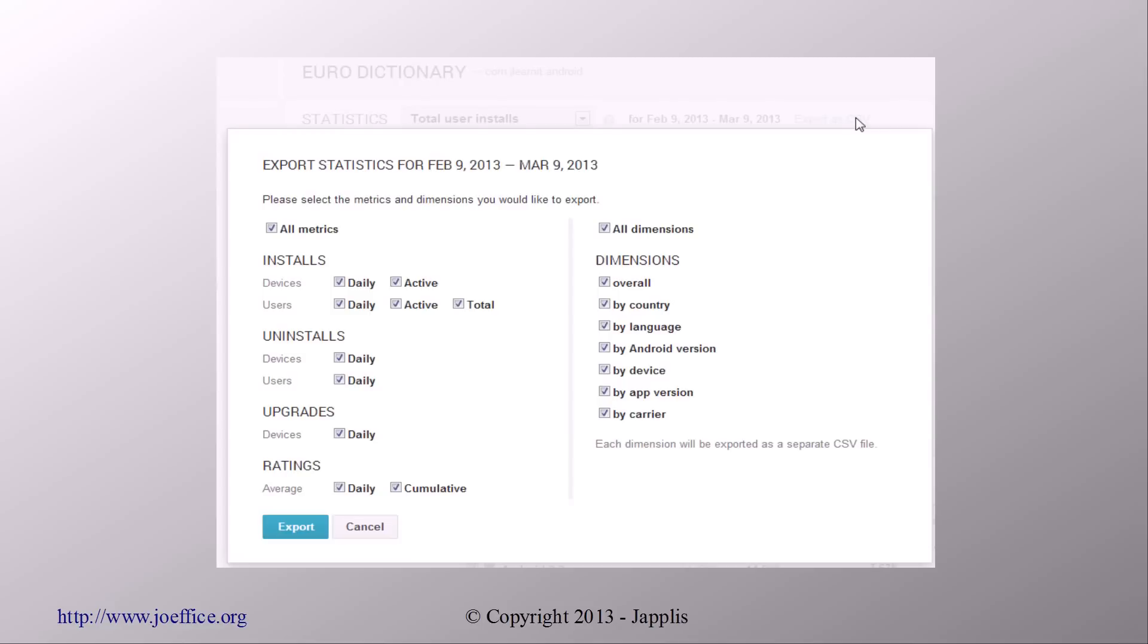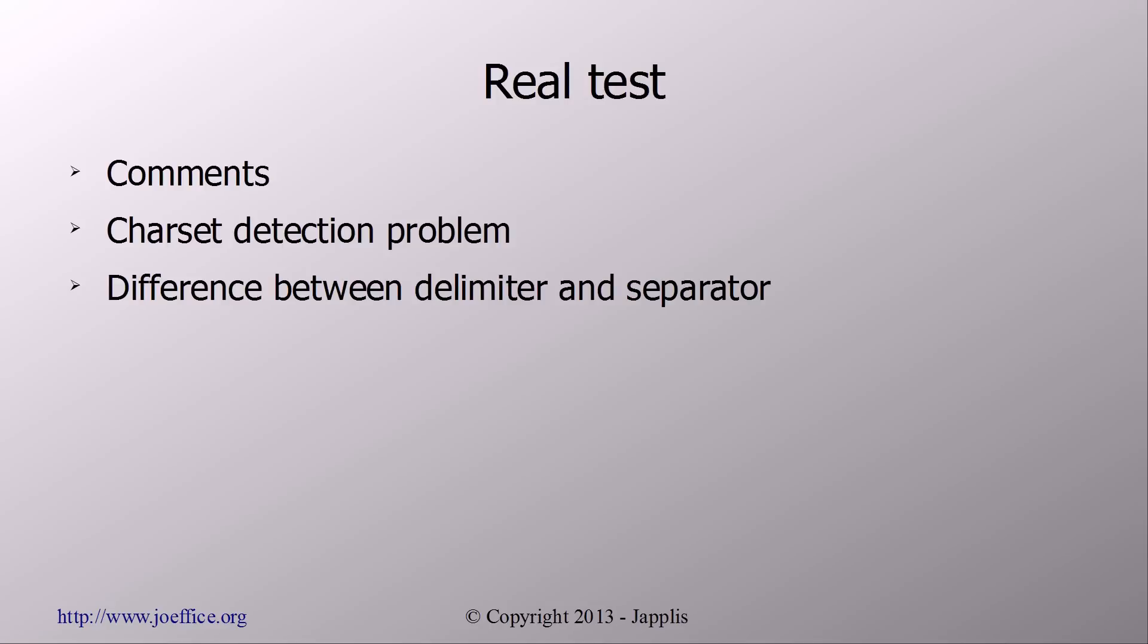I chose everything. Let's test everything. From the real test, I've noticed different things that I didn't know about CSV. First, you can have comments in there. Then I've noticed that the charset detection was not correct in my case, so we arranged it. Also, there was some difference between the delimiter and the separator. I've also fixed this problem.